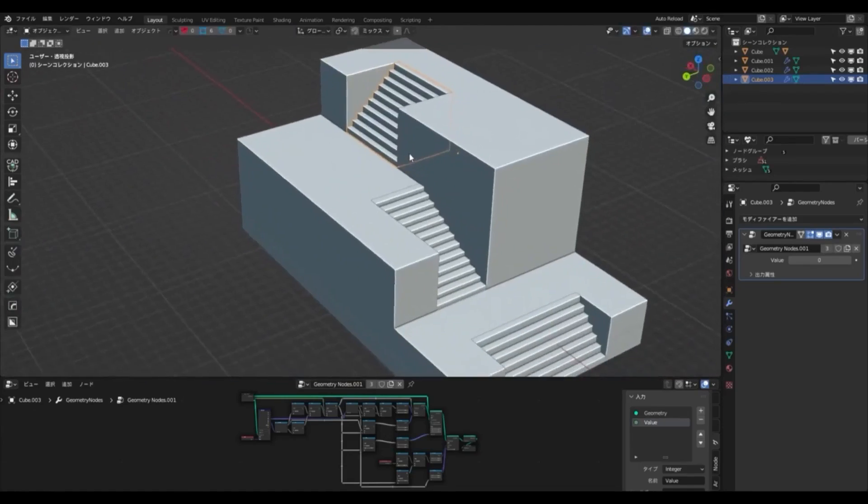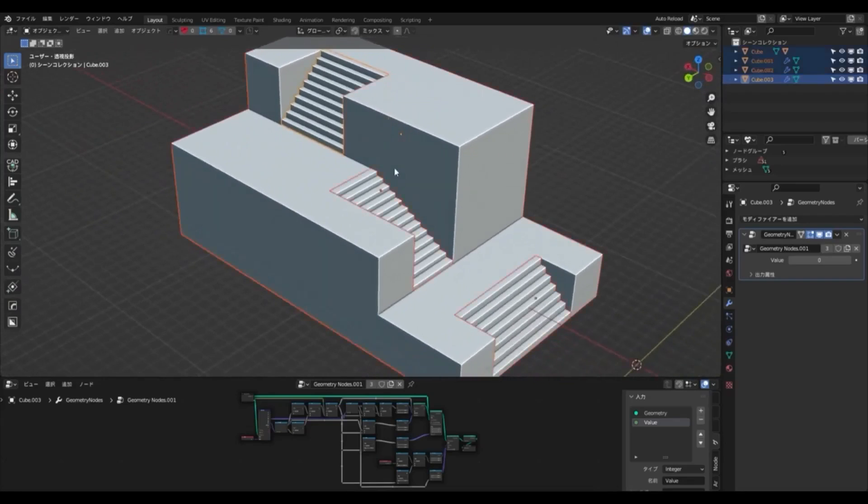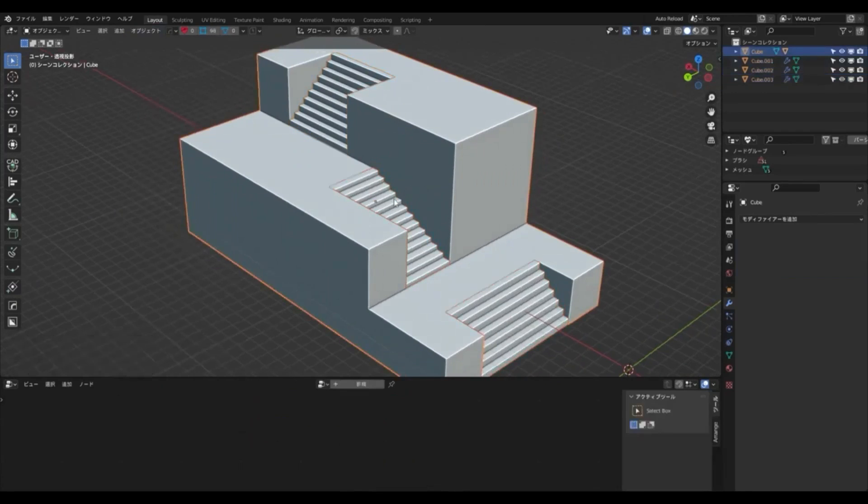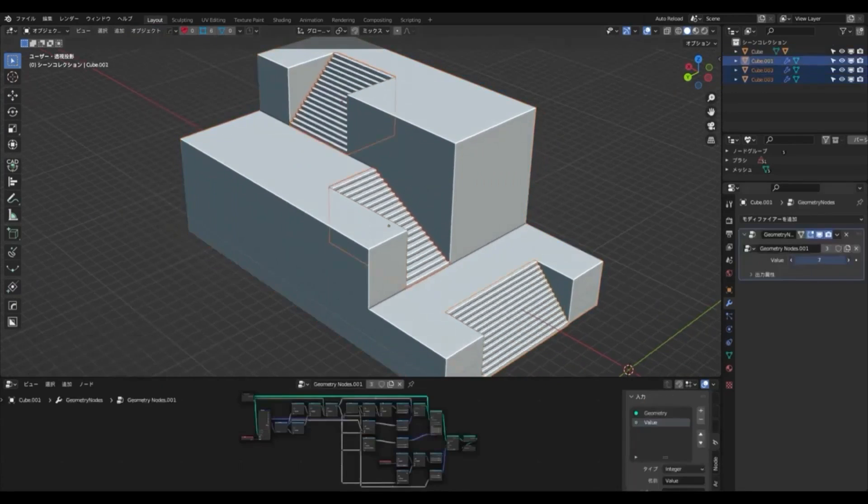With this blend file, you can quickly create stunning staircases, as well as a variety of other visual effects. So don't wait any longer, download the blend file today and start creating amazing visual effects.